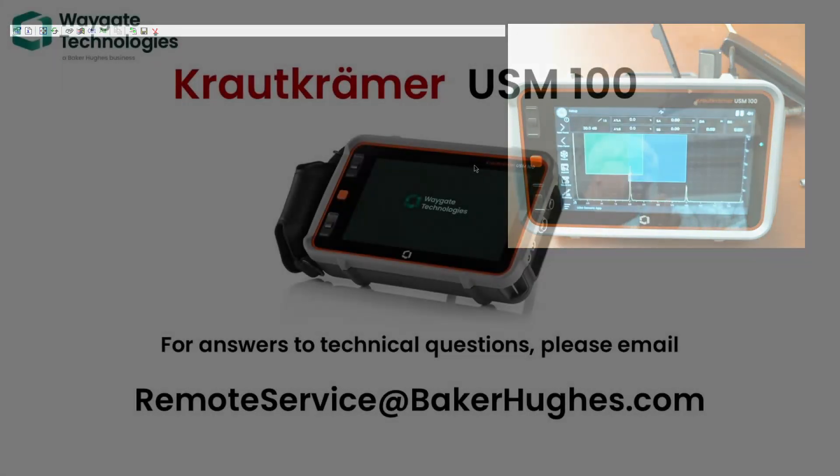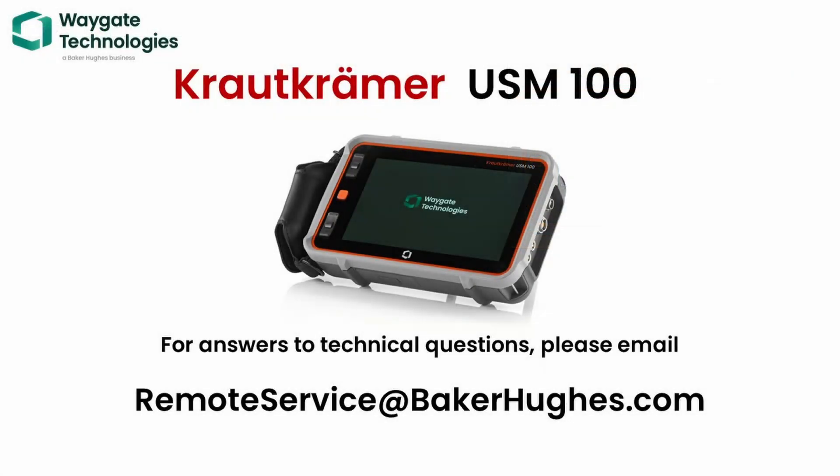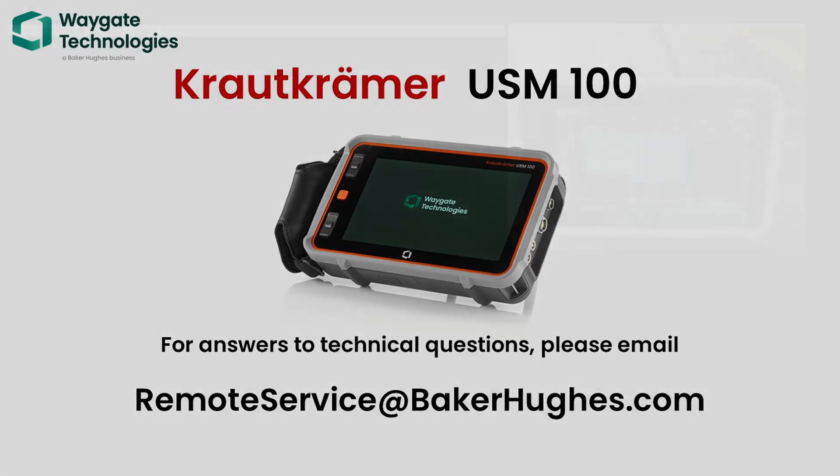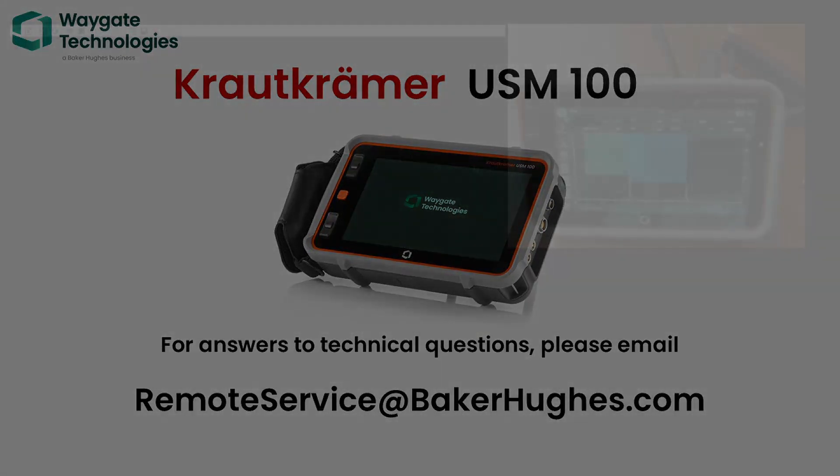OK, so that's the entire process of updating the instrument. We covered going to InspectionWorks, downloading the update file, downloading the latest of the app files. We showed transferring those to the USB stick, inserting the stick in the instrument, going to the updates page, finding the update file, installing that. We went through the app installation process and overrode our original app. So that's the entire update process. If you have any questions, if you need assistance with the USM-100 in any way, please drop us a note at remoteservice at bakerhughes.com. Again, that's remoteservice at bakerhughes.com. We'll be happy to help you out. Thank you very much.